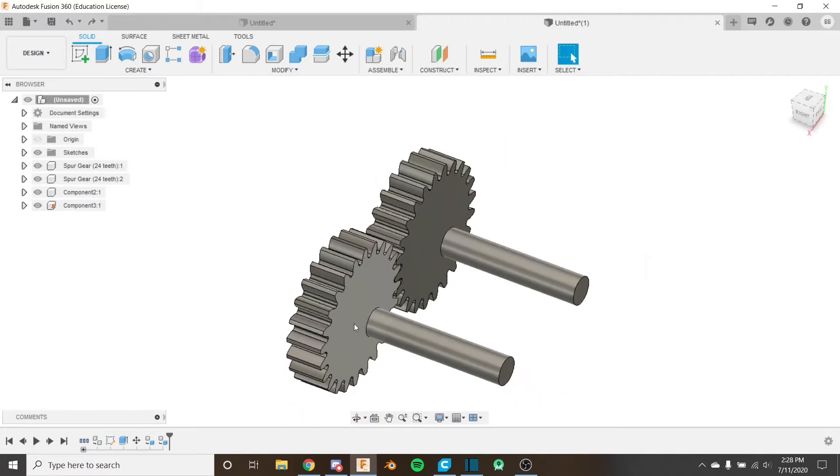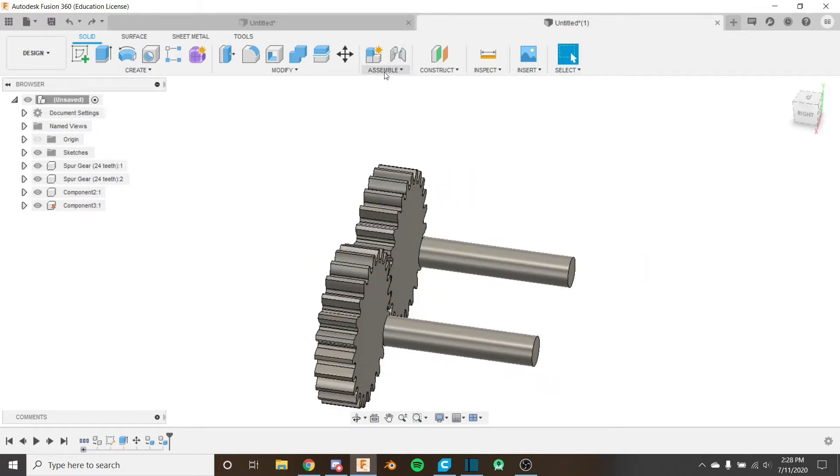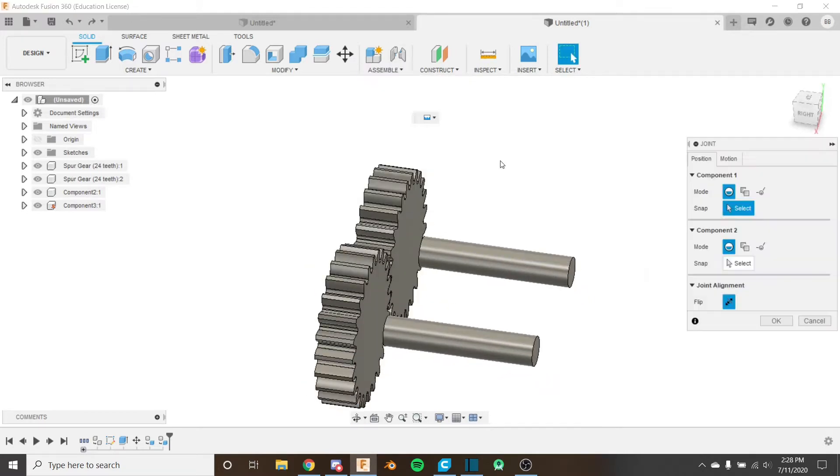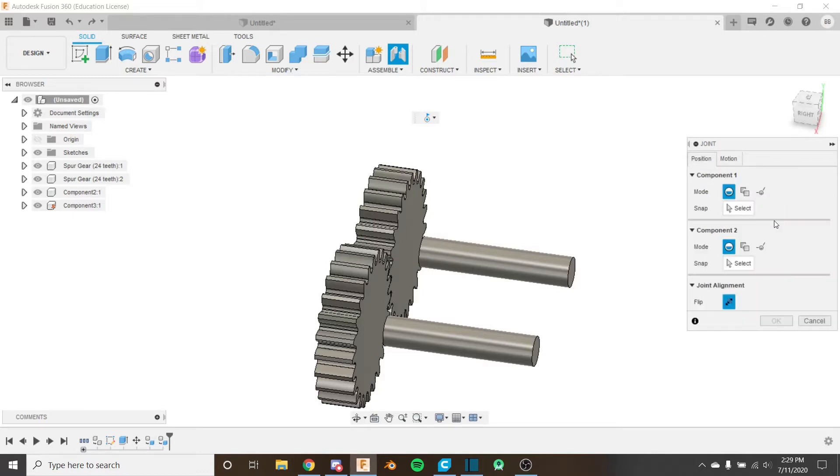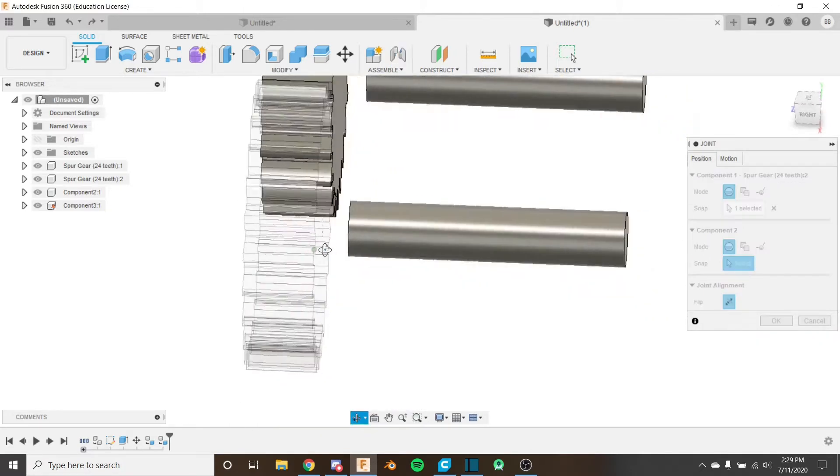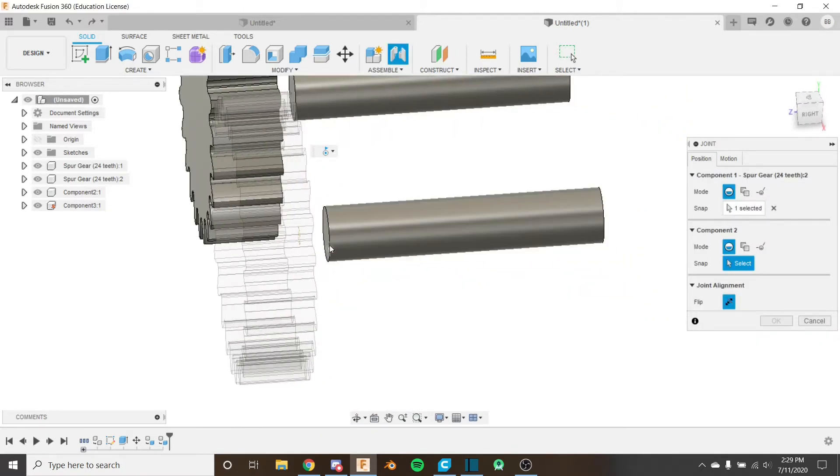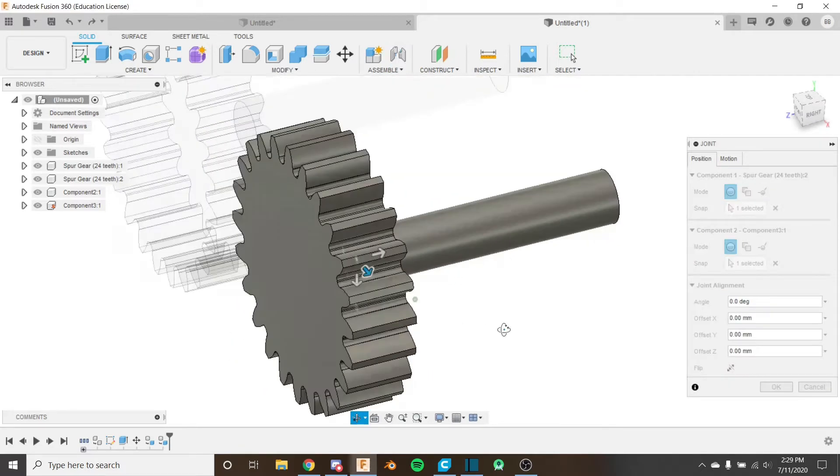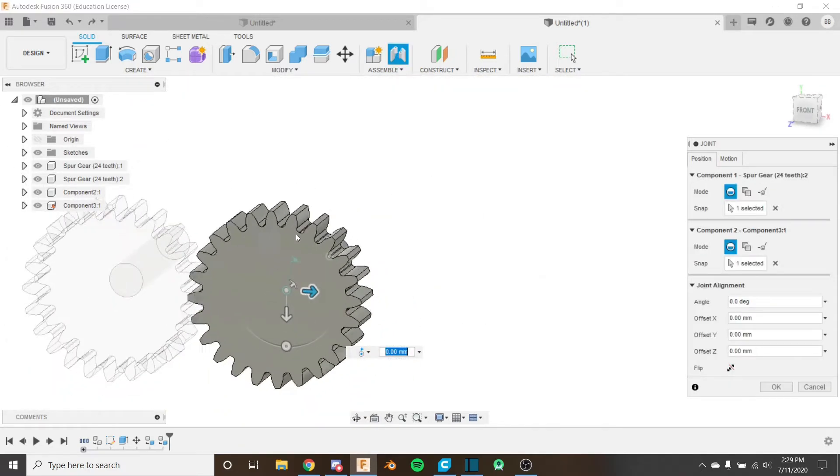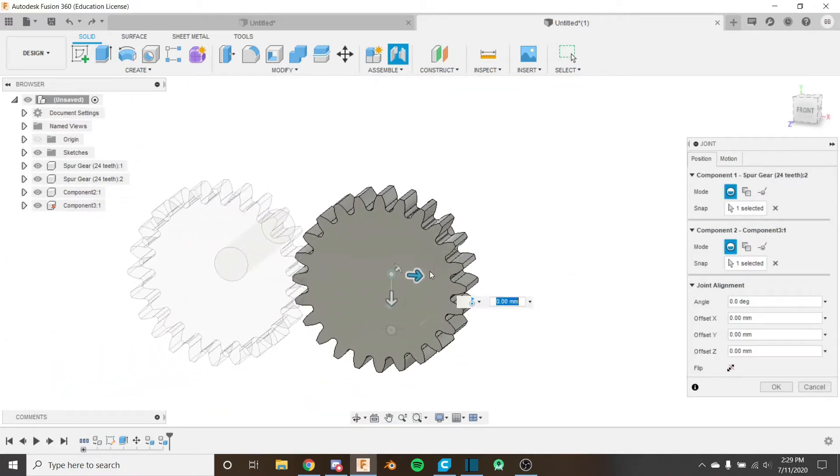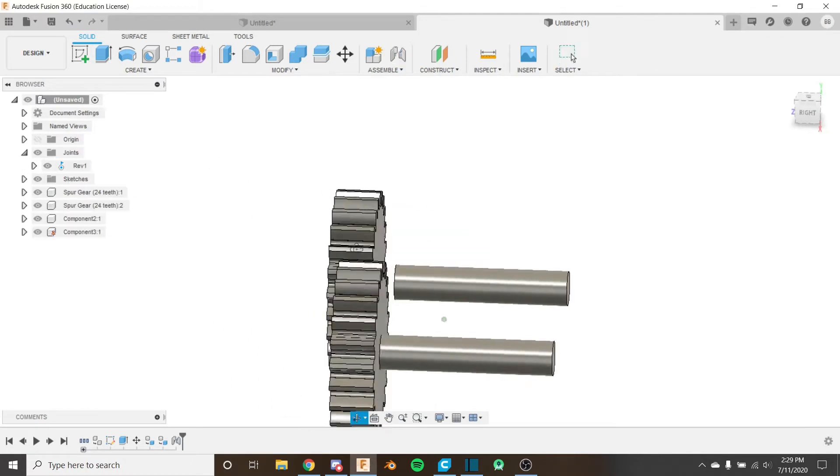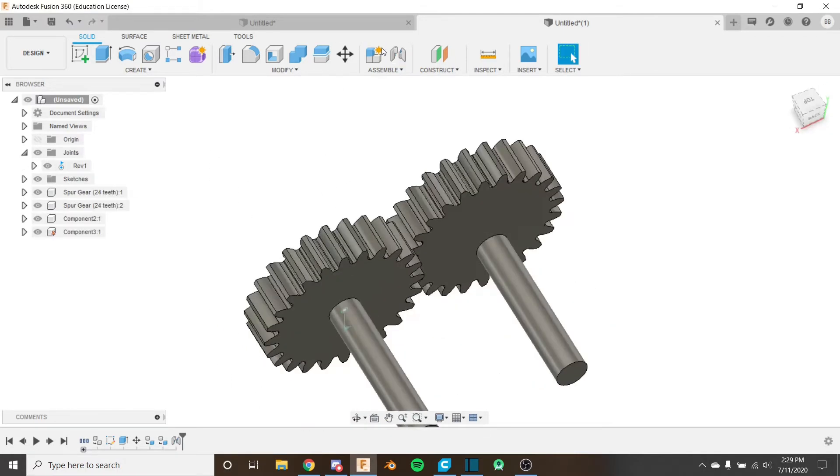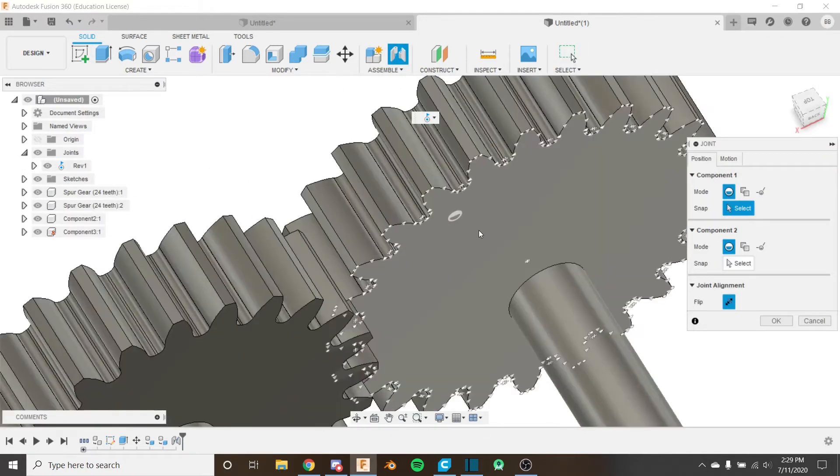So the first thing I want to do is create my revolute joint. I'm going to go into the motion, select revolute. It's probably unrigid for you, so just select revolute. And I'm going to put the middle of this gear on the middle of this shaft. And yes, I want it to rotate just like that. Then I'm going to click OK.